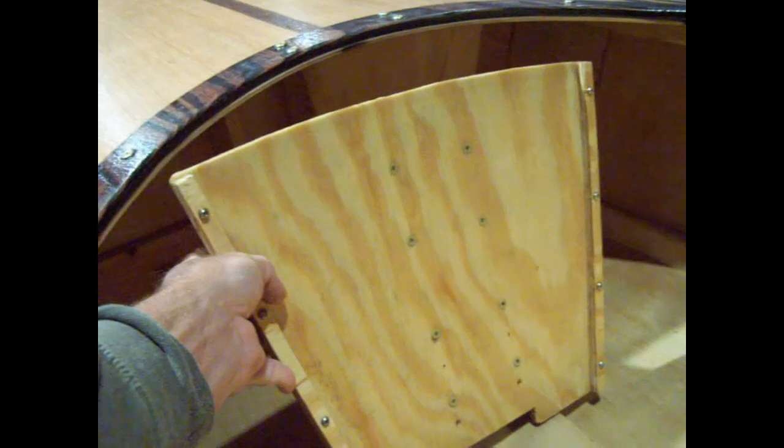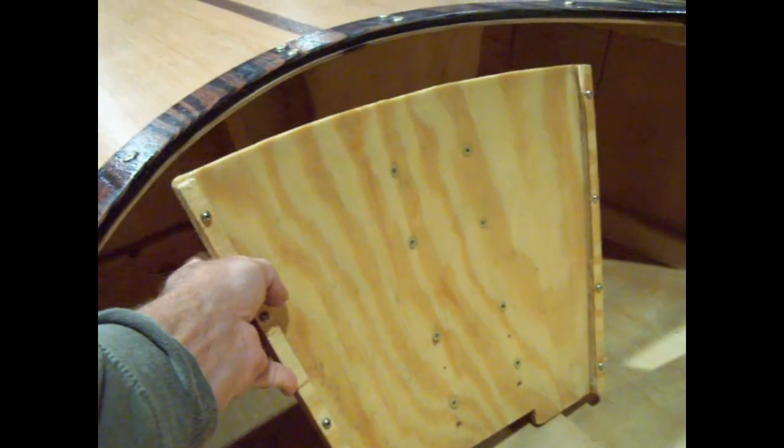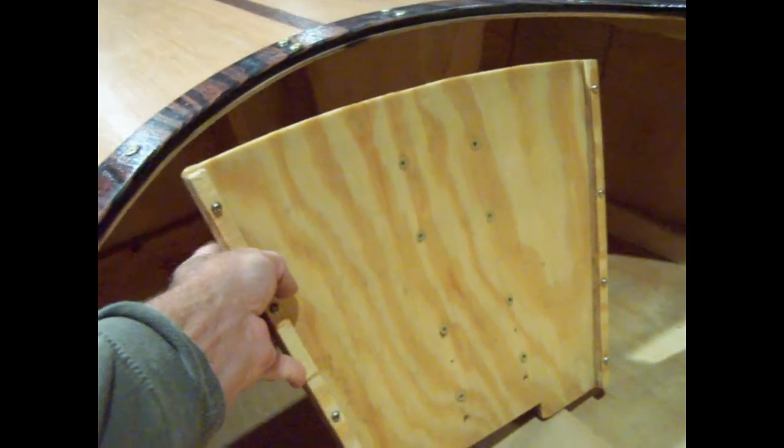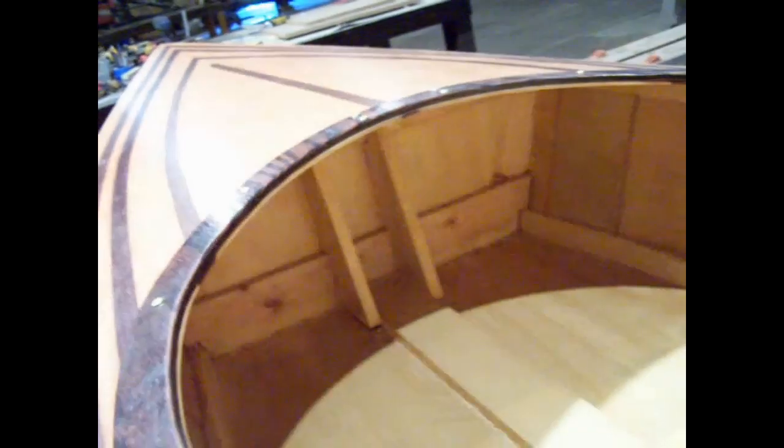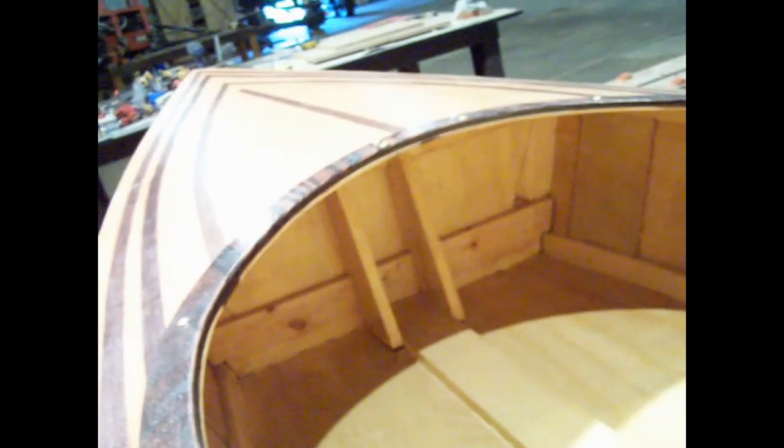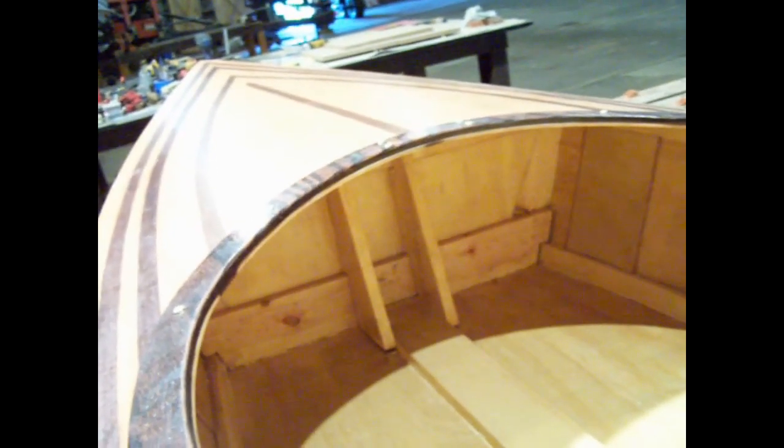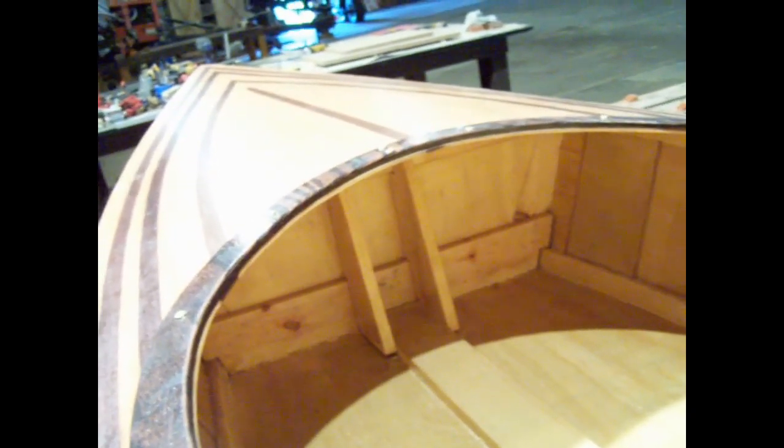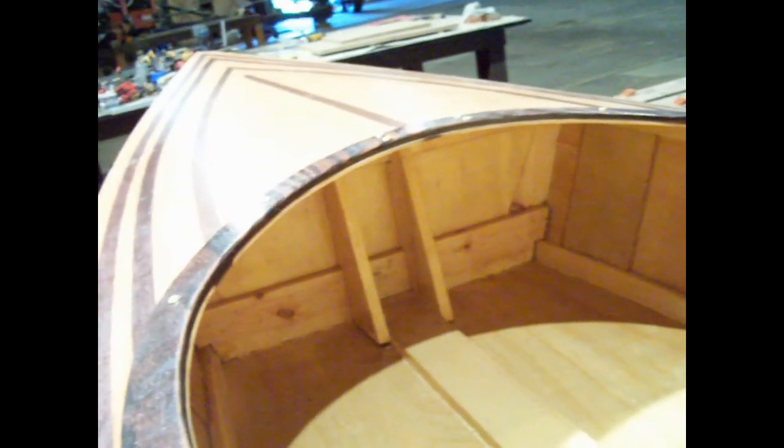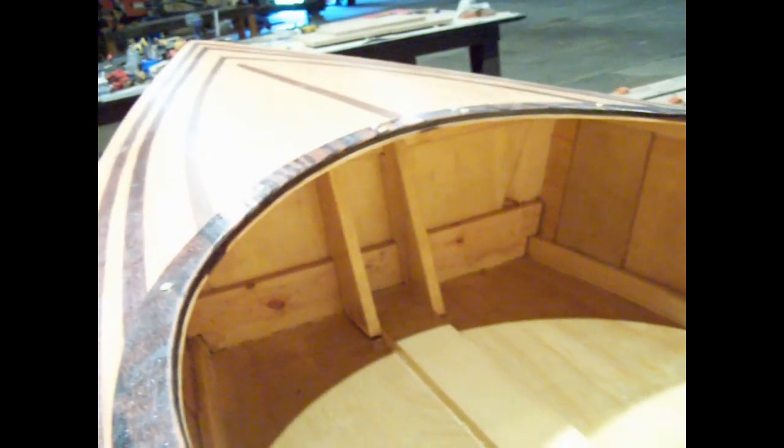I don't know how it will work. I just screwed these gussets in there just in case it doesn't work out. I can pop them back out and redesign it, but that's what I'm going to start with.